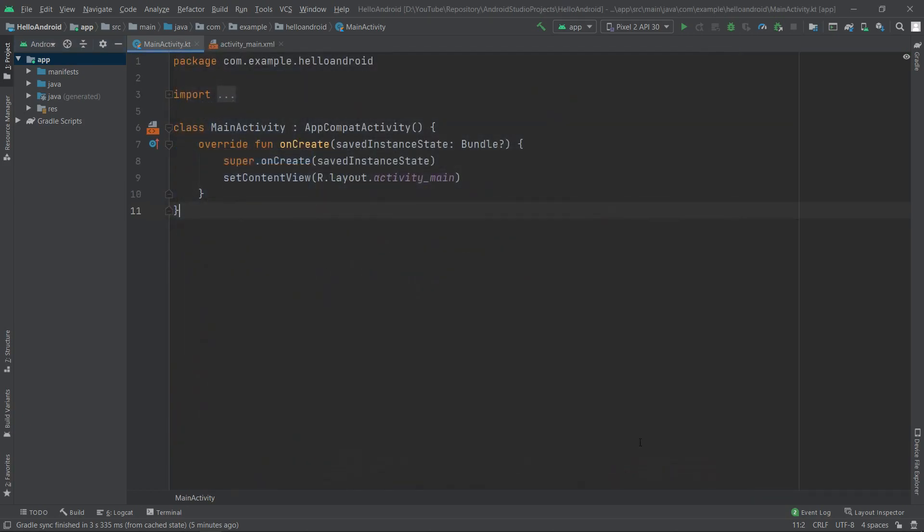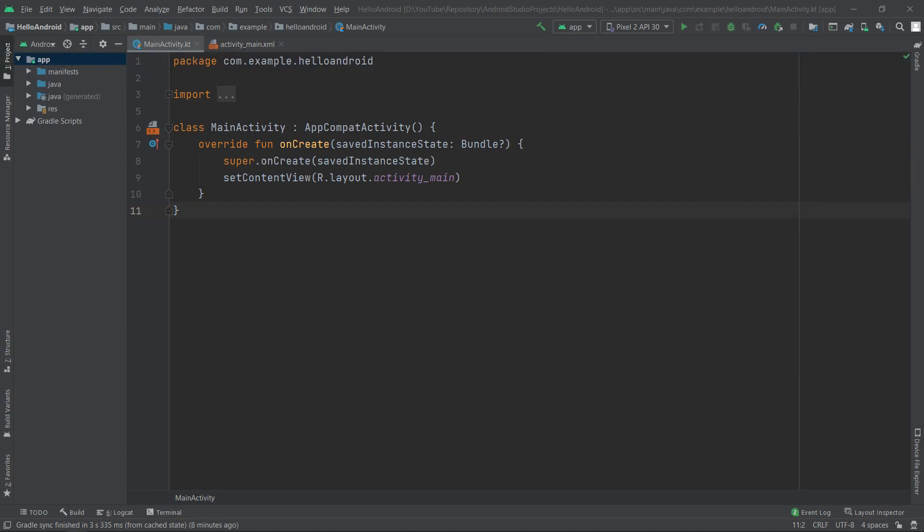Okay guys, so this is basically it. This is how you install a new font for your Android Studio IDE, and you can repeat these steps for any other font you enjoy to work with. Thank you for watching, remember to support the channel by subscribing and liking the videos, and see you next time.